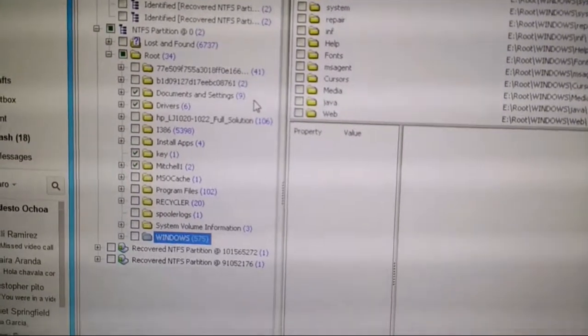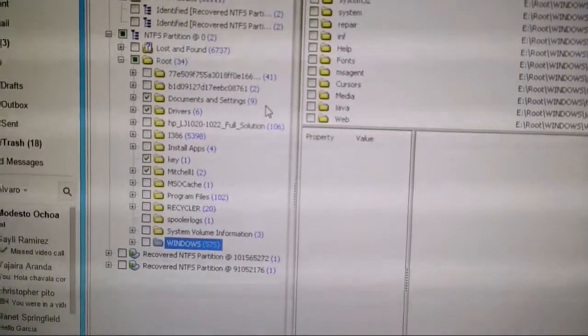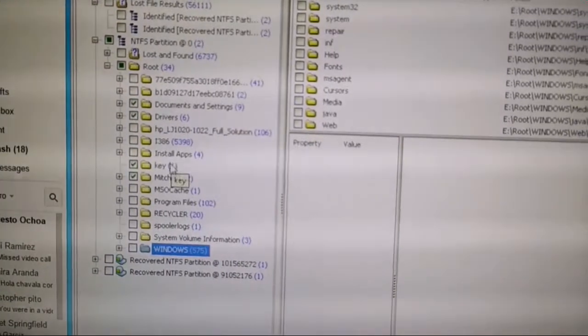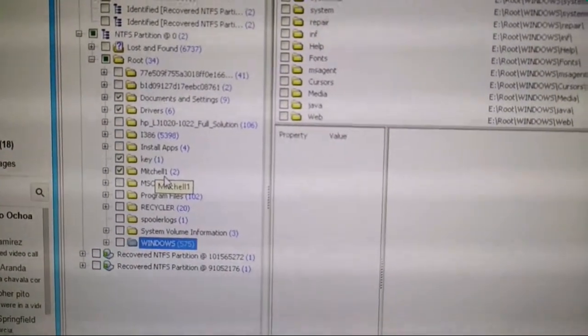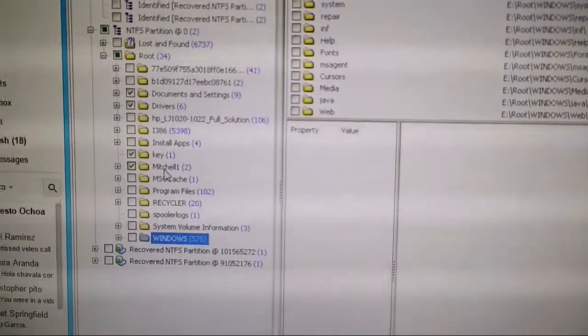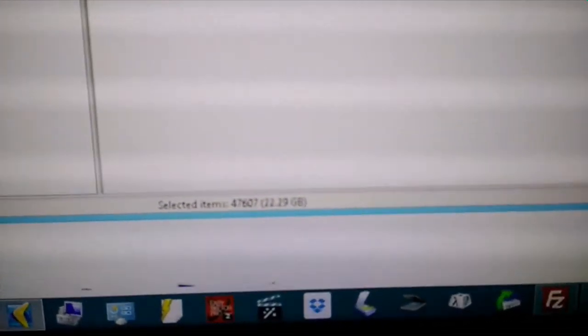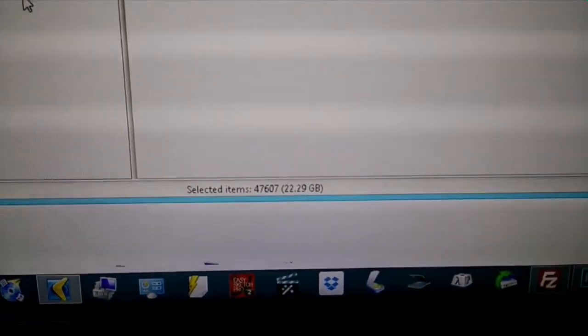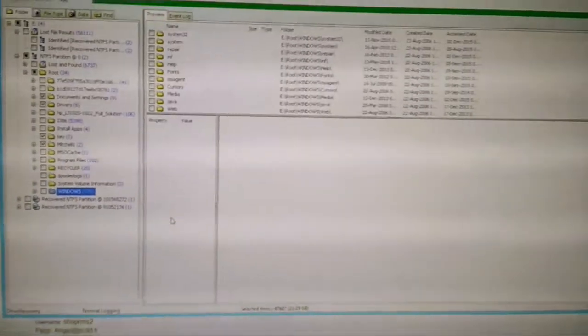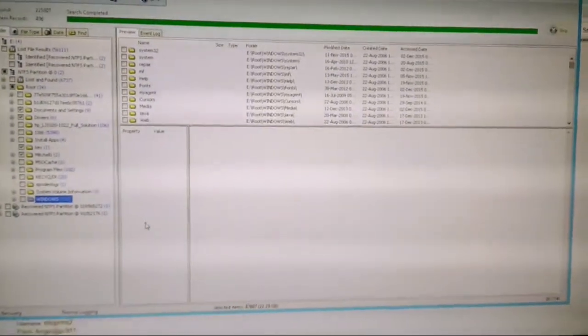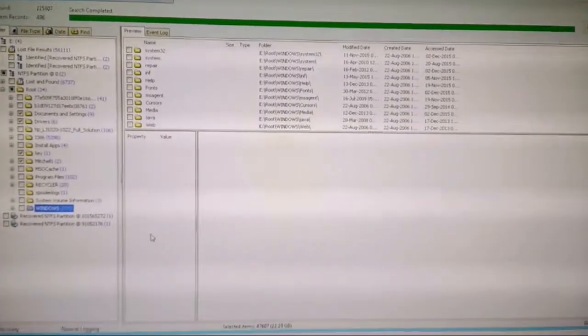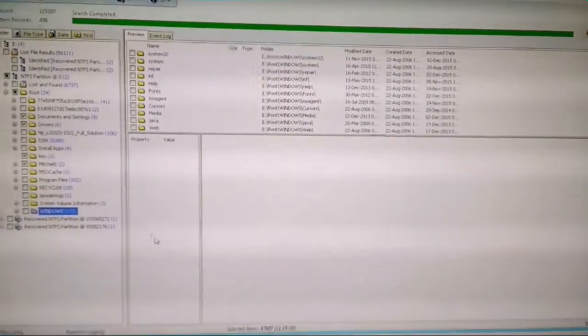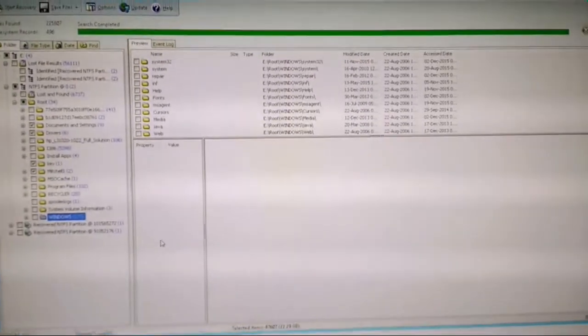We're going to grab a couple others, just miscellaneous in case there's something there. There's a user folder here we'll go through. If we look down here, we can see how much data - we've got about 22 gigs. We're just going to export this to an external hard drive and hopefully we should be good to go.